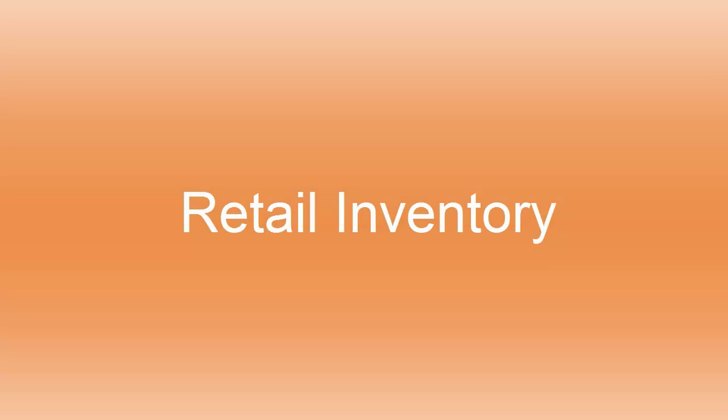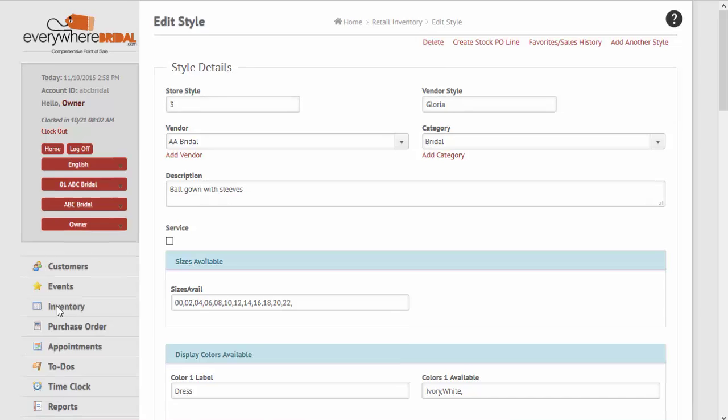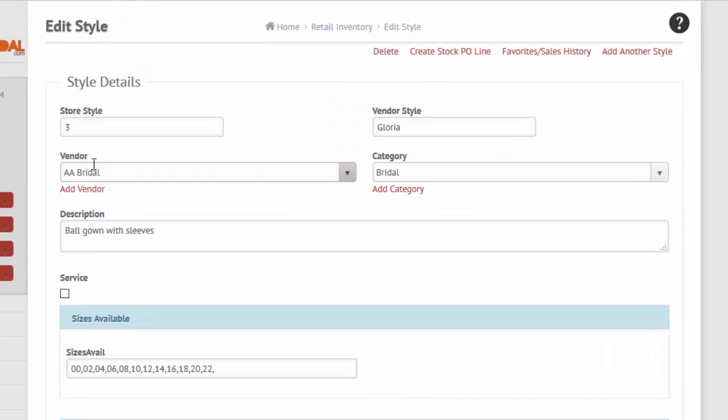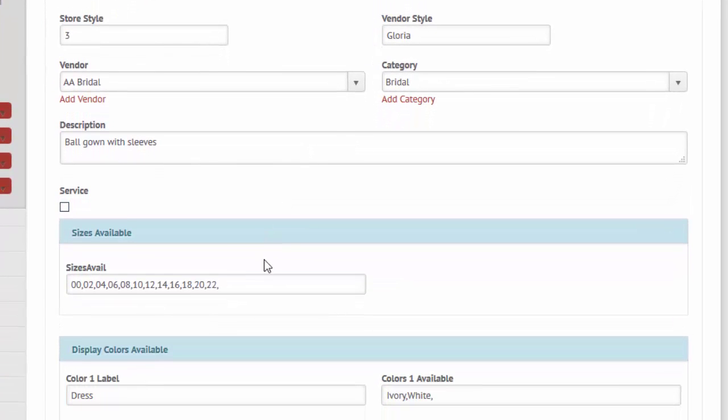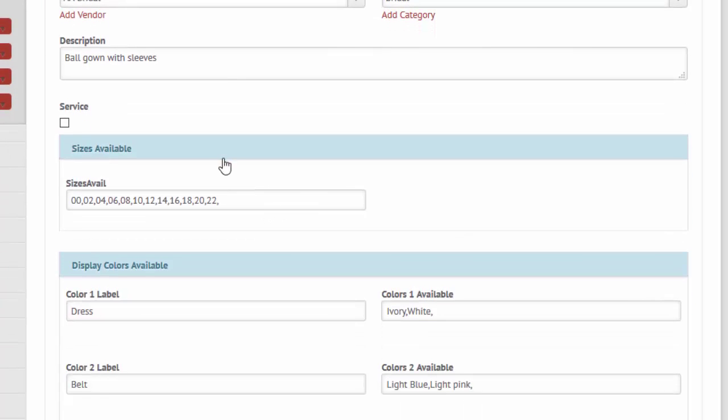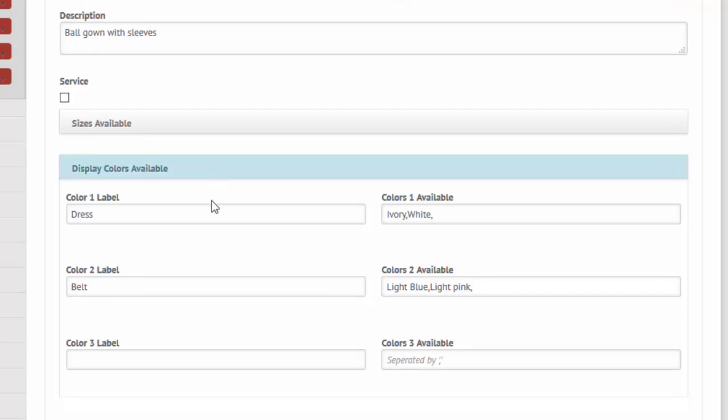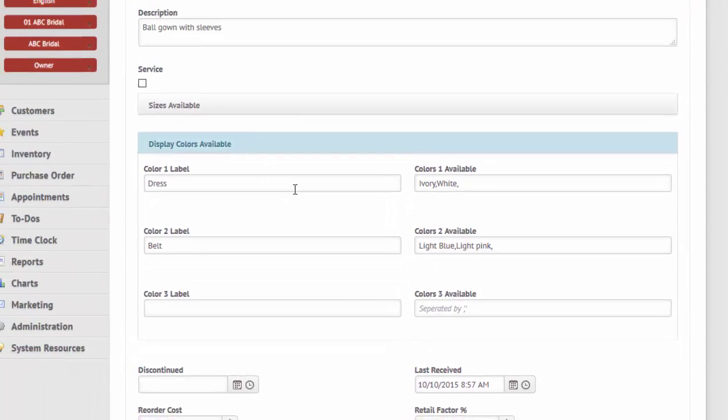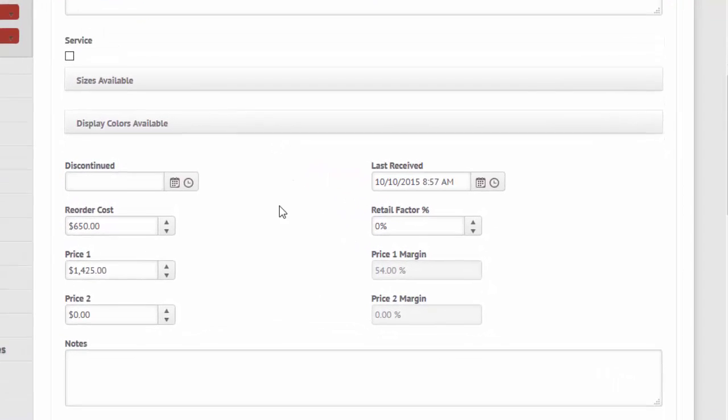Retail inventory contains the styles that may be ordered or sold, their size and color options, as well as extra charges that may be available. Most fields of data are optional. A coded store style, vendor style, cost, category, department, and retail price are required. All others are optional.